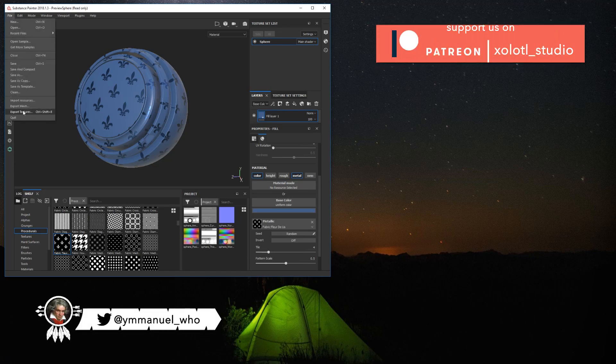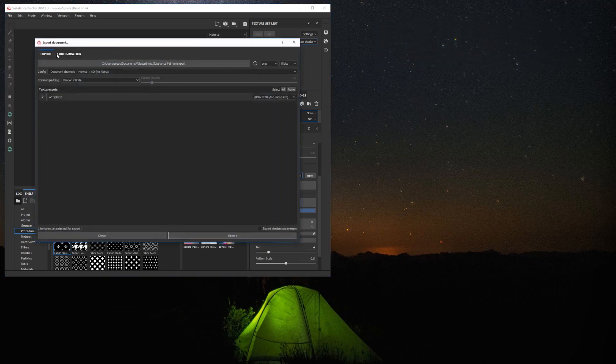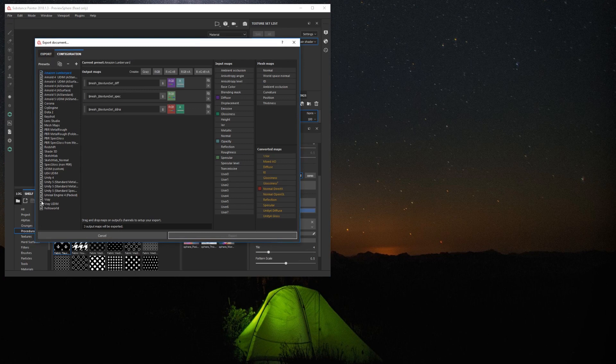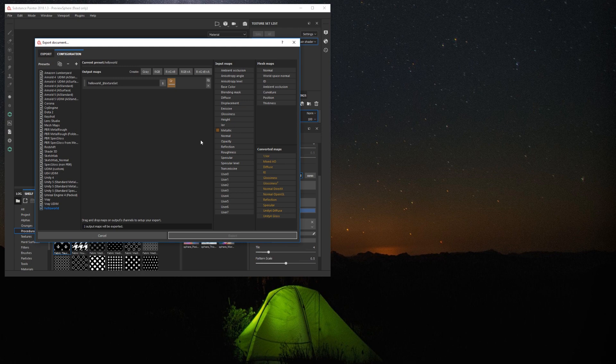To use custom presets with Live Link, you need first to create an export preset in Substance Painter. In this example, I created a preset called Hello World that only includes the metallic map.